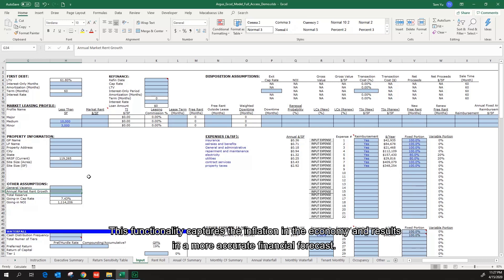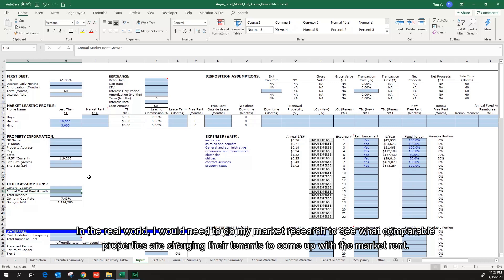In the real world, I would need to do my market research to see what comparable properties are charging their tenants to come up with the market rent.